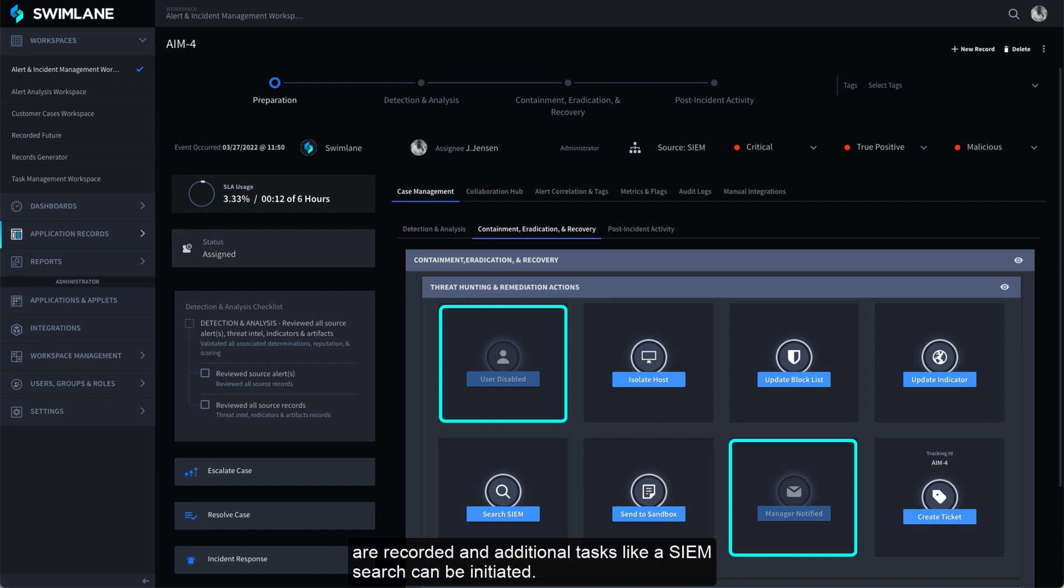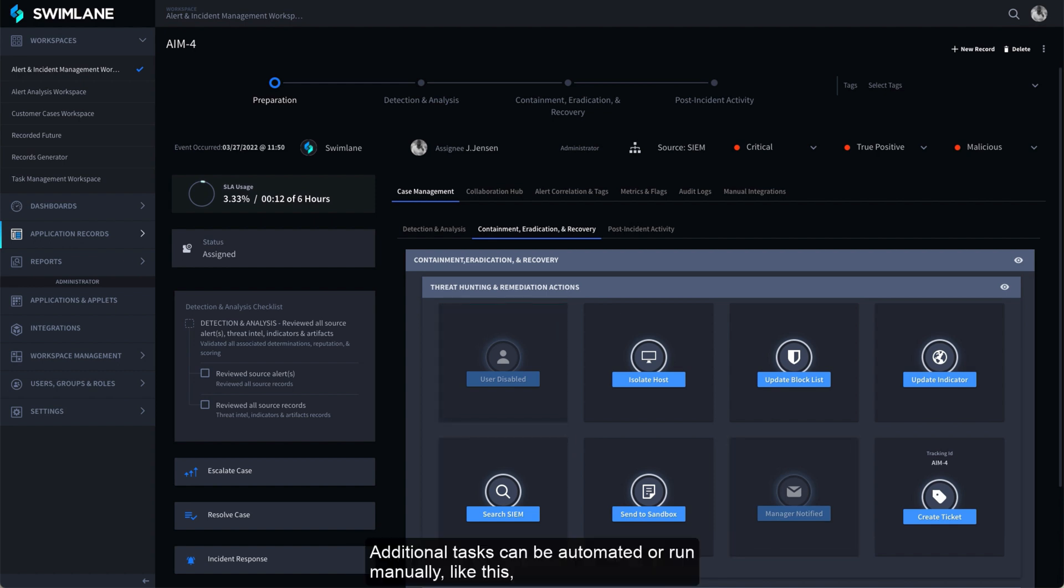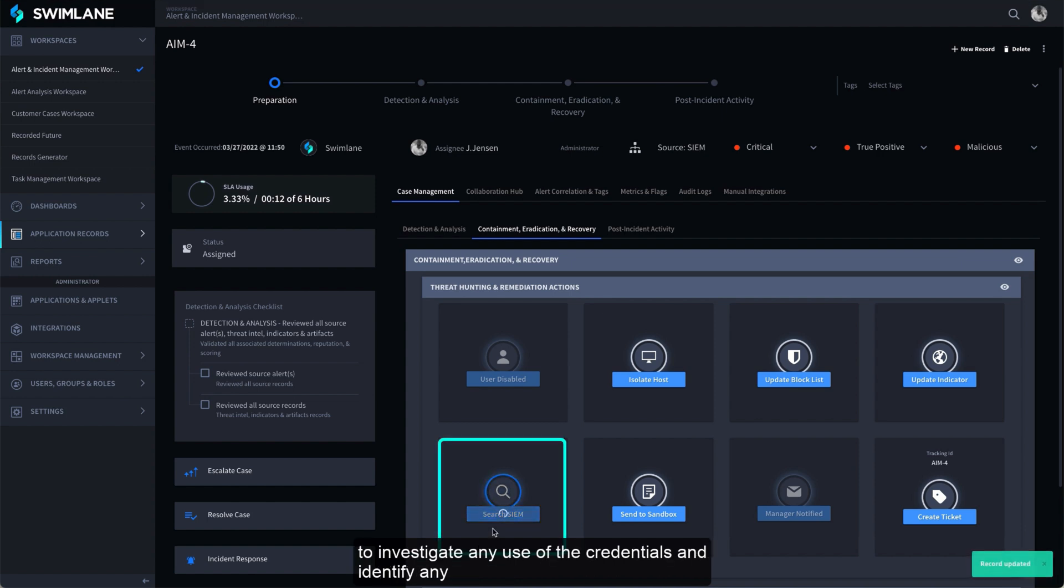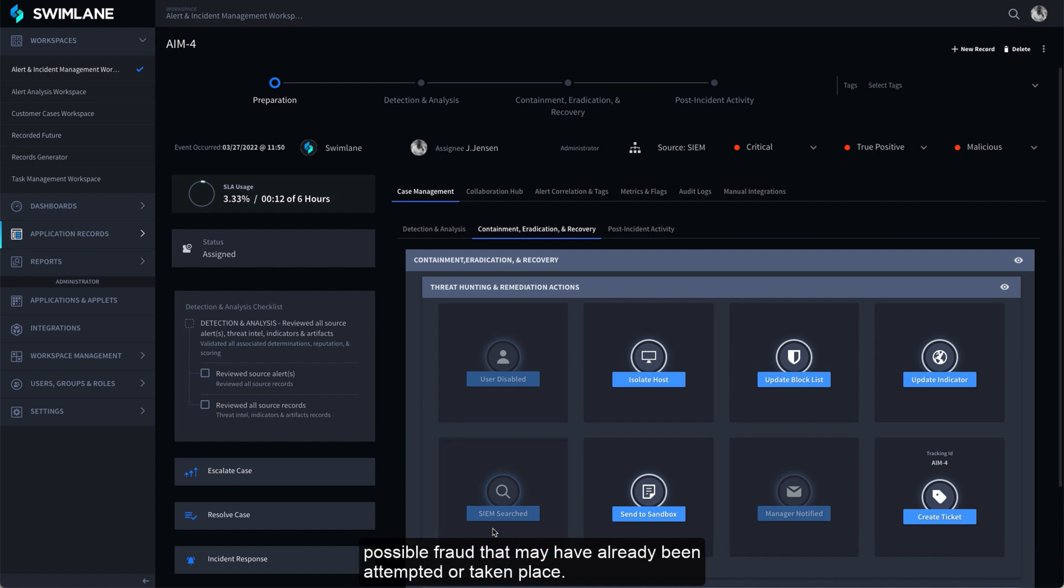and additional tasks like a SIM search can be initiated. Additional tasks can be automated or run manually to investigate any use of the credentials and identify any possible fraud that may have already been attempted or taken place.